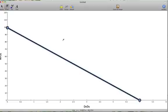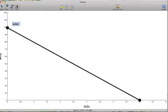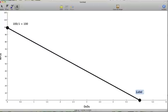We constructed this budget line in a previous video. We had $100, and we could buy songs or DVDs. Songs cost $1, DVDs cost $5. This point here was found by taking our $100 and dividing it by $1, which gave us 100 songs. The other point on our graph was found by taking our $100, dividing it by the cost of a DVD, which is $20, and that tells us we are able to afford 5 DVDs if we spent all of our money on DVDs.